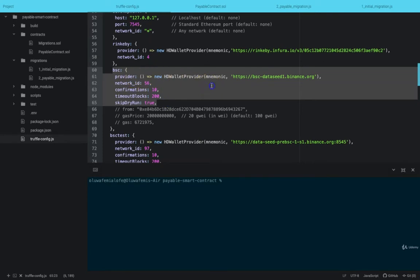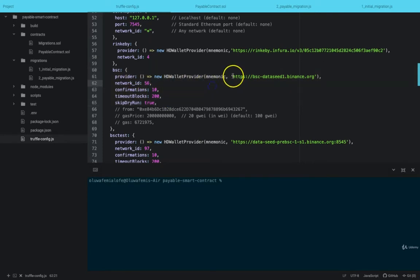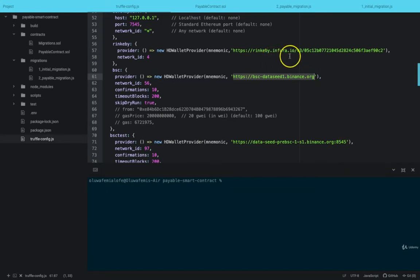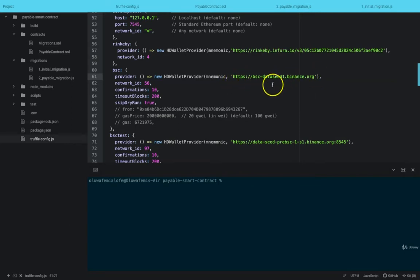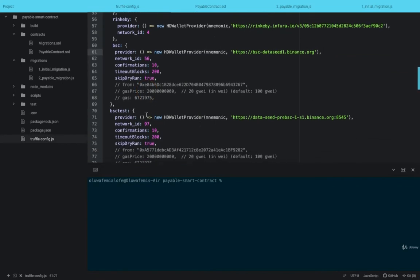same wallet, but the node to connect to Binance Smart Chain is slightly different and we do not need to create an Infura account to connect to it.